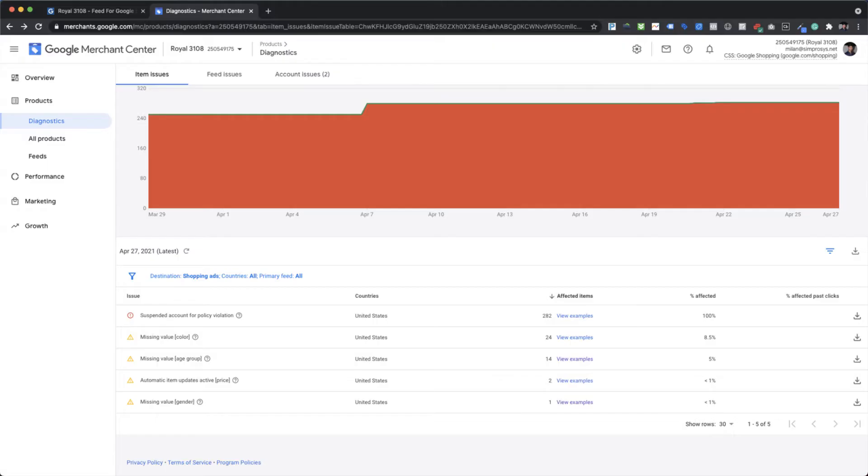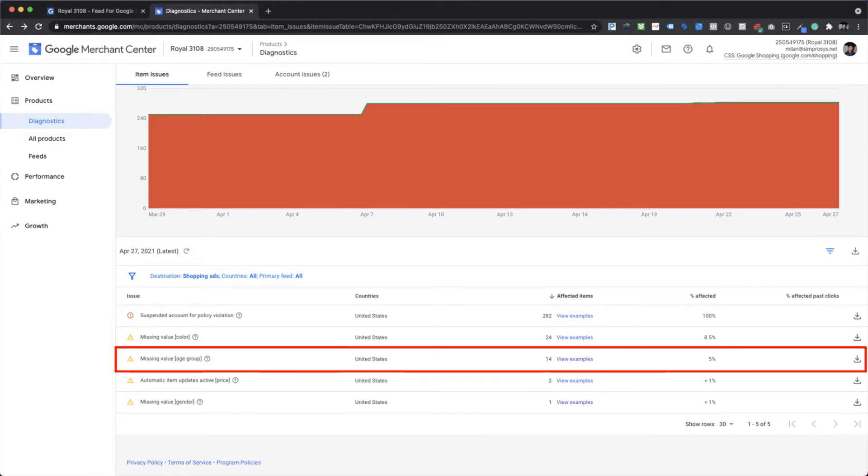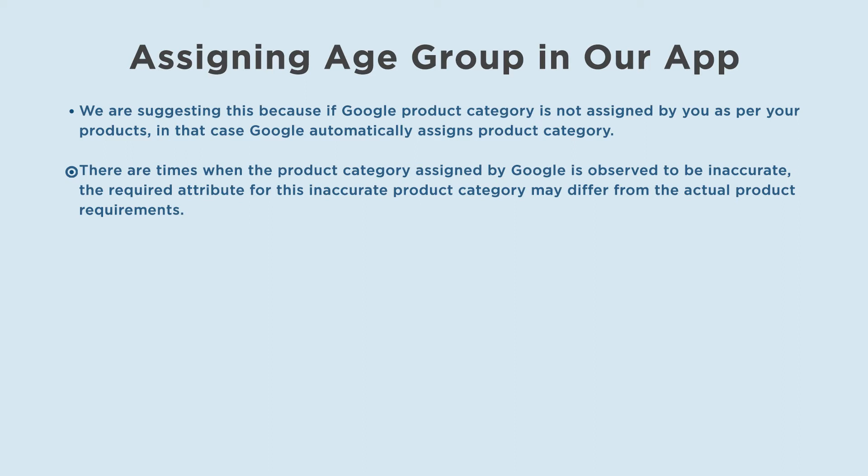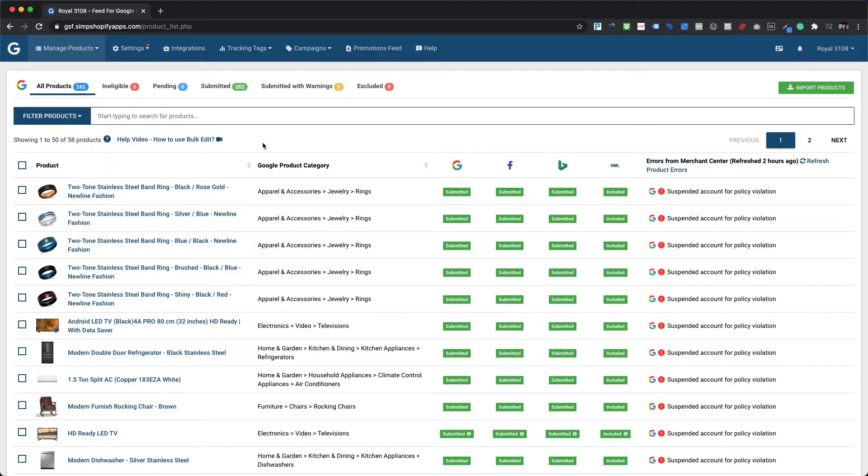Adding an age group can help ensure that our products are shown with the right search results. Before you proceed for assigning age group value to resolve the warning message of missing value age group which is flagged by Google in the Google Merchant Center, please ensure that you have assigned the correct Google product category for all your products. We are suggesting this because if Google product category is not assigned by you as per your products, in that case Google automatically assigns product category. There are times when the product category assigned by Google is observed to be inaccurate. The required attribute for this inaccurate product category may differ from the actual product requirements.